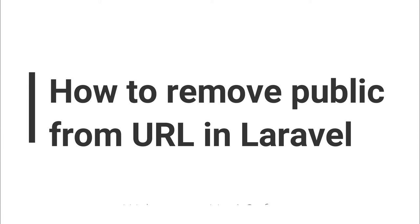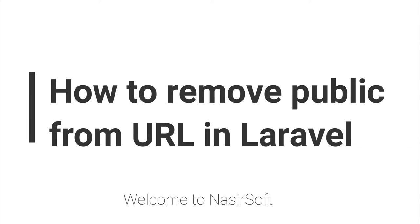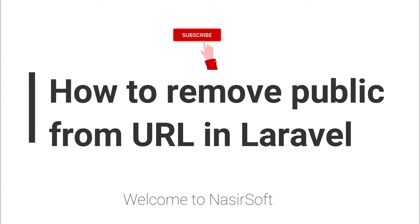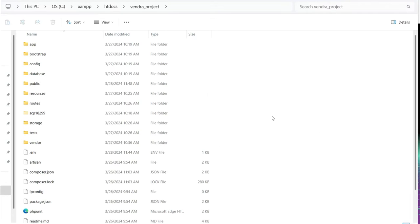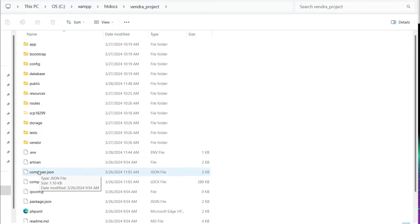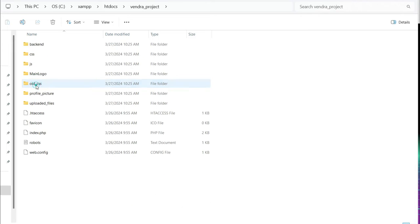Welcome to Nasir Soft. In this video I'm going to show you how you can remove the public from URL in Laravel. In Laravel, most projects basically start from the public folder. So when we call the public from the URL, then the Laravel project runs. In most cases we don't need the public folder.